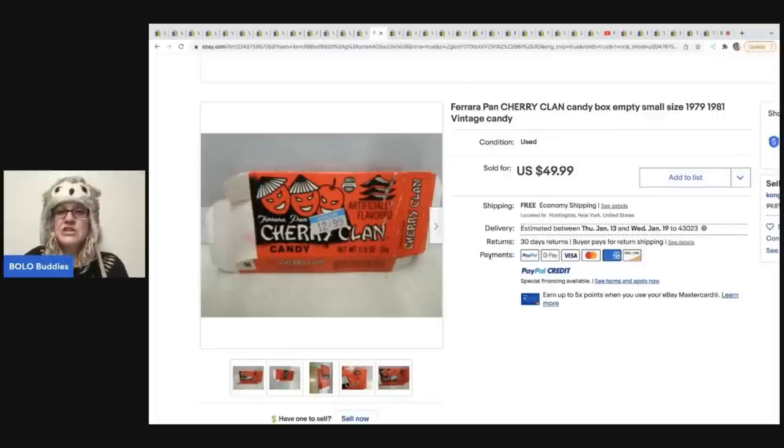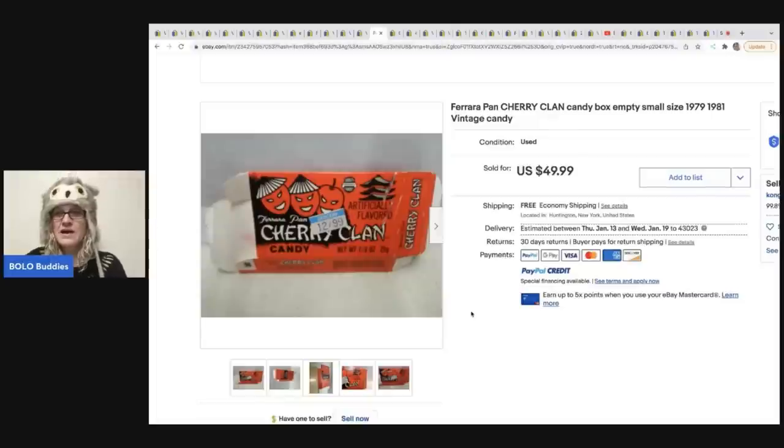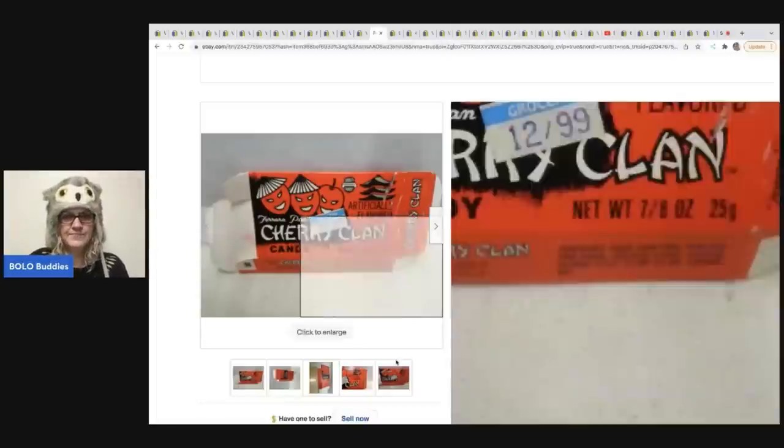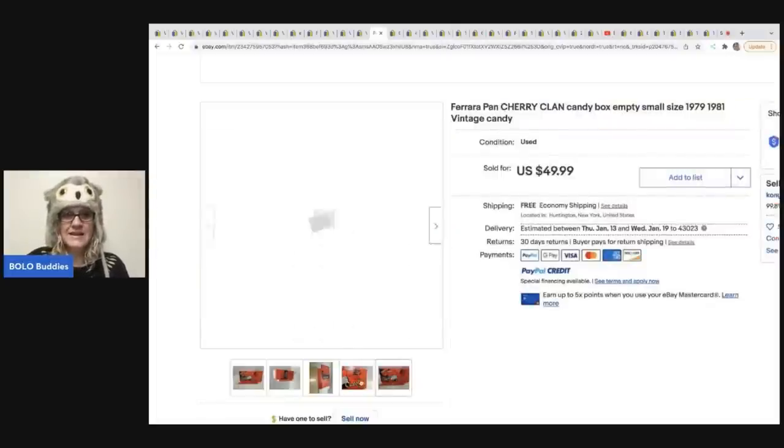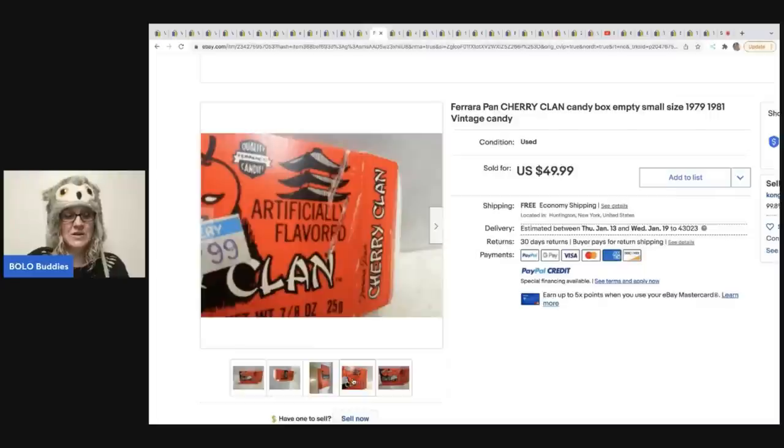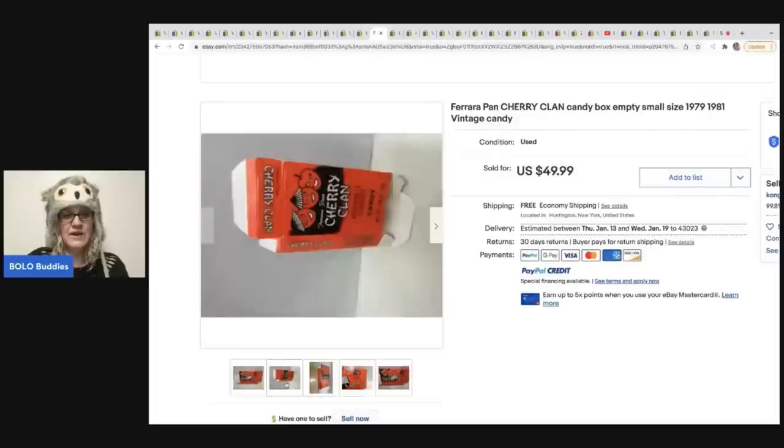This is a cherry clan candy box. You guys, it's just an empty box from 1979, 1981. For $49.99. So not sure. Kind of crazy, right?